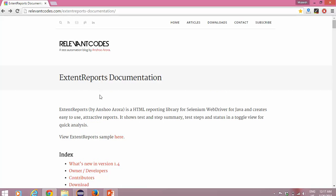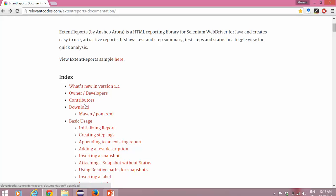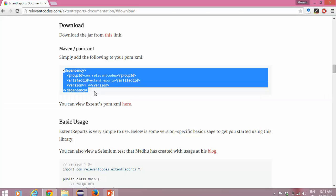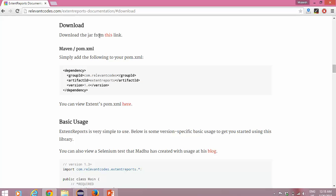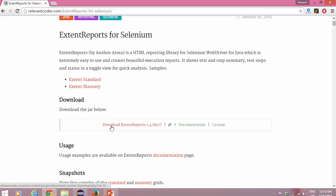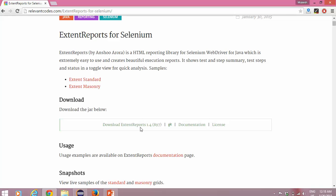Simply you can download this by navigating to the download section. If you are working with a Maven project, you can add this dependency, or else you can simply download the jar from this link. I will share this link after this video. Here you will get an option called 'Download Extent Report 1.4' — the latest version. You have 1.1, 1.2, 1.3, and 1.4.